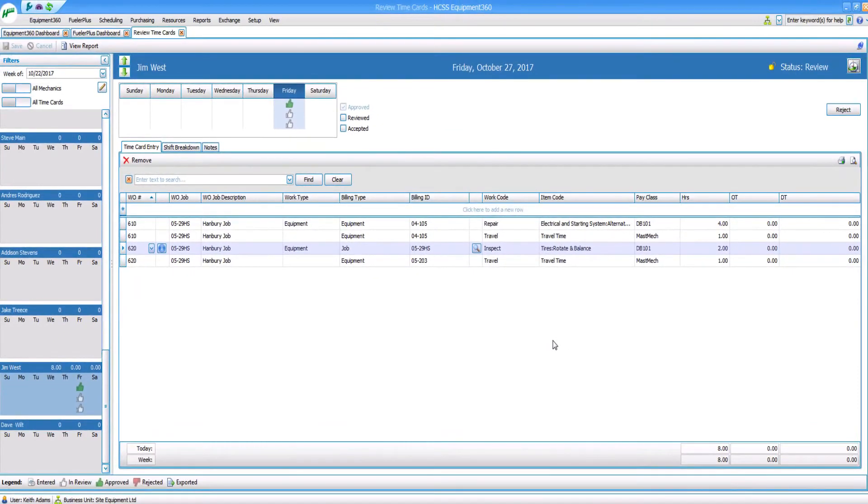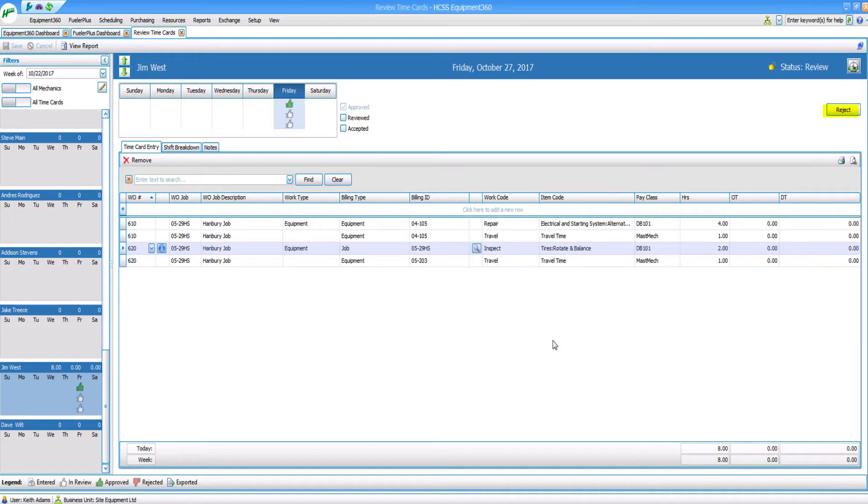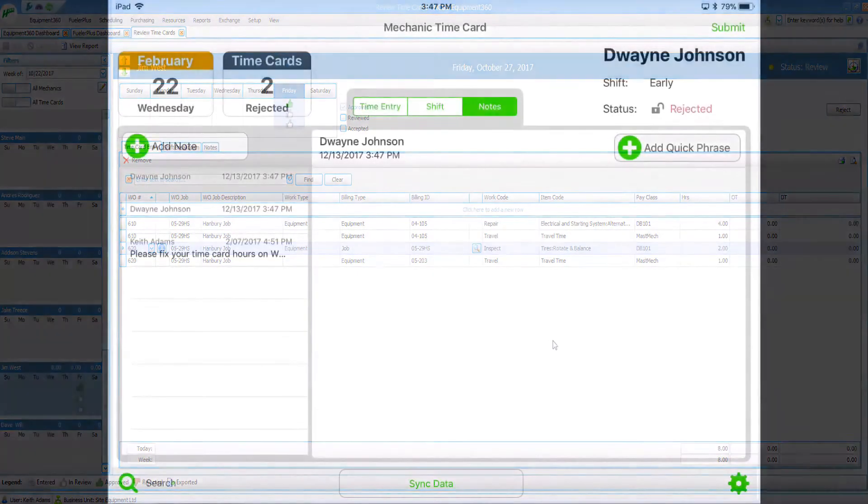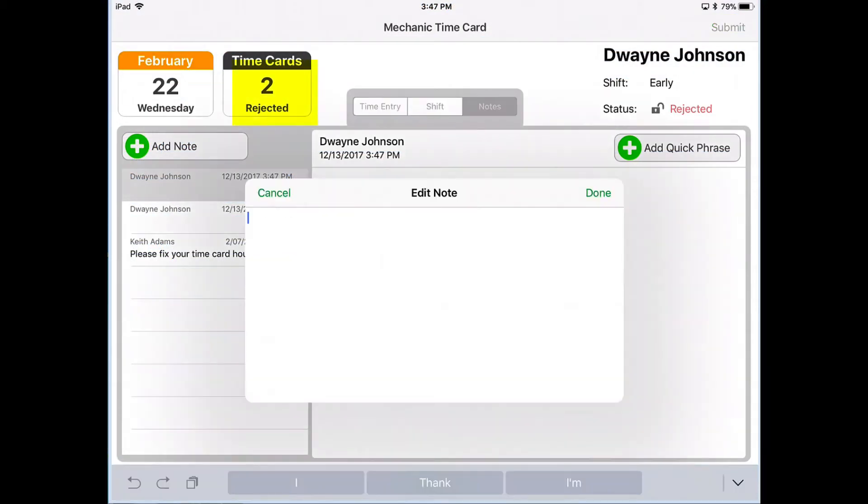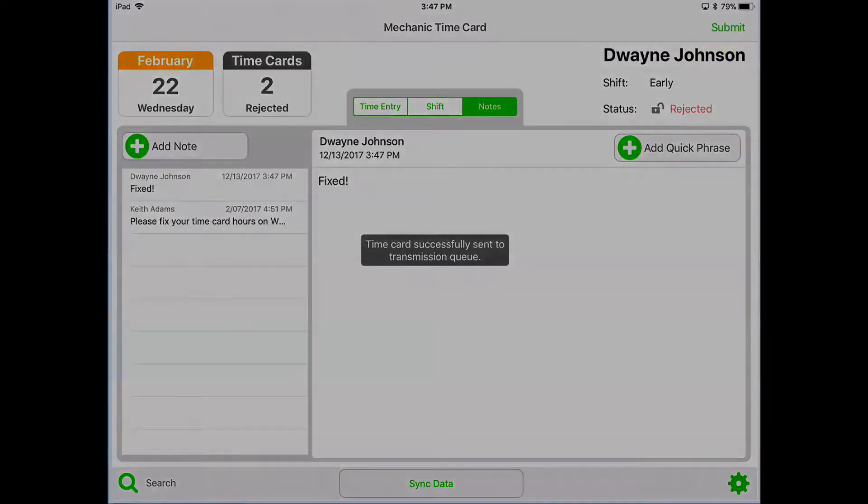From here, you can choose to approve or reject that timecard. If you want to approve it, click on the approve box. If you want to reject it, click on the reject button all the way to the right. As soon as you do that, your mechanic will get a rejection notice, and from that point, he or she can choose to revise and resubmit that timecard to you.